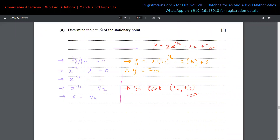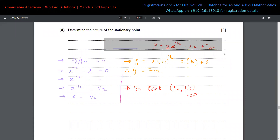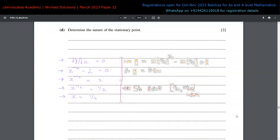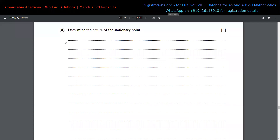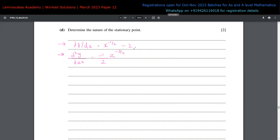In part d we are asked to determine the nature of the stationary point. To do this we need the second derivative of y. We already have the first derivative dy/dx = x to the power of negative half minus 2. To get the second derivative, we differentiate this: d²y/dx² = -1/2 times x to the power of negative 3/2. The constant term minus 2 disappears.